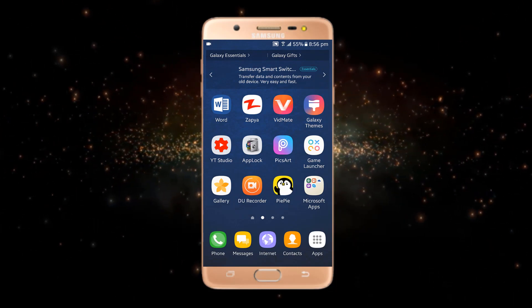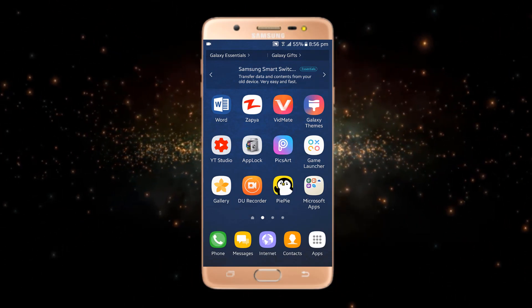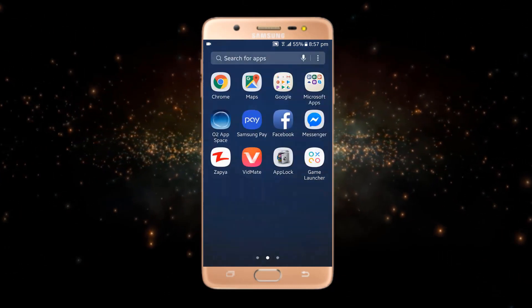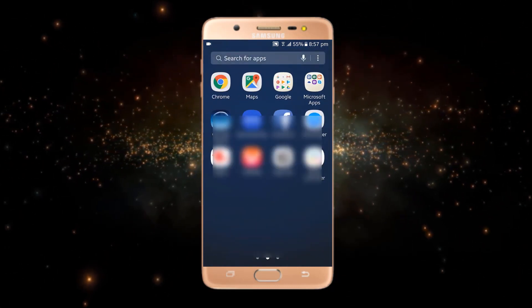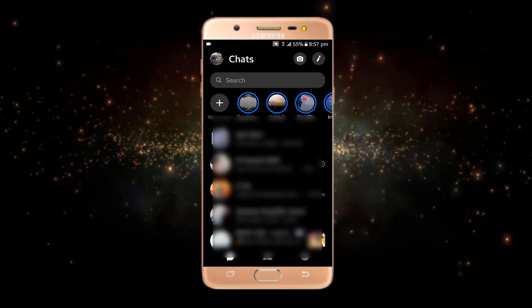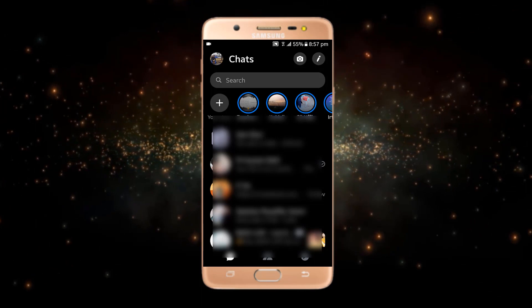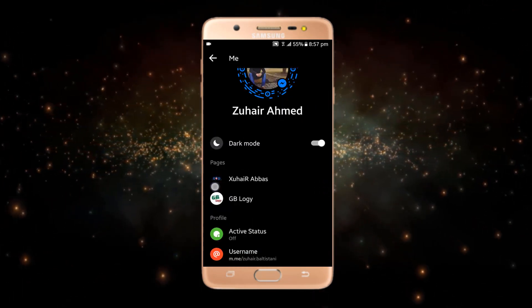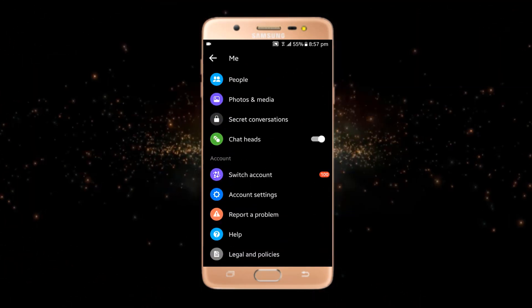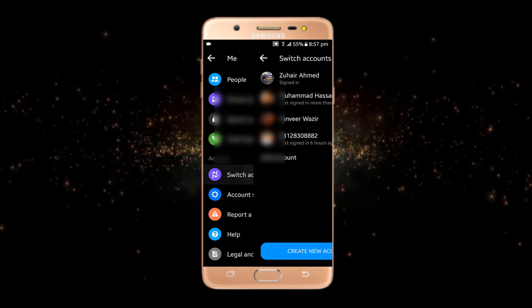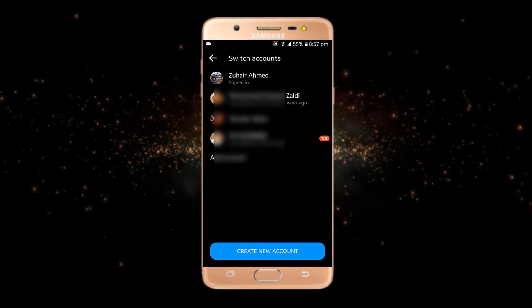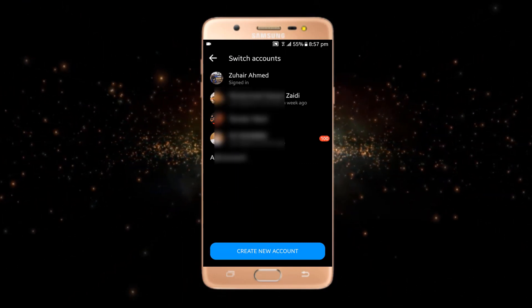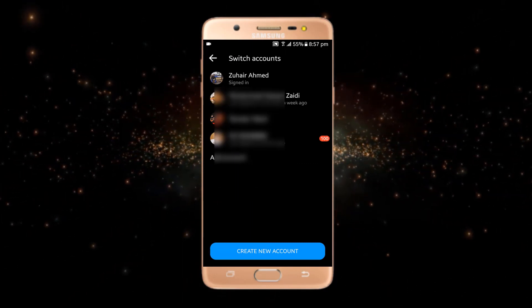Without further delay, let's start our video. First of all, if I open my Messenger, you can see that there is no option for sign out. If I click on 'Switch Account', these are all the accounts which I have logged into my Messenger.